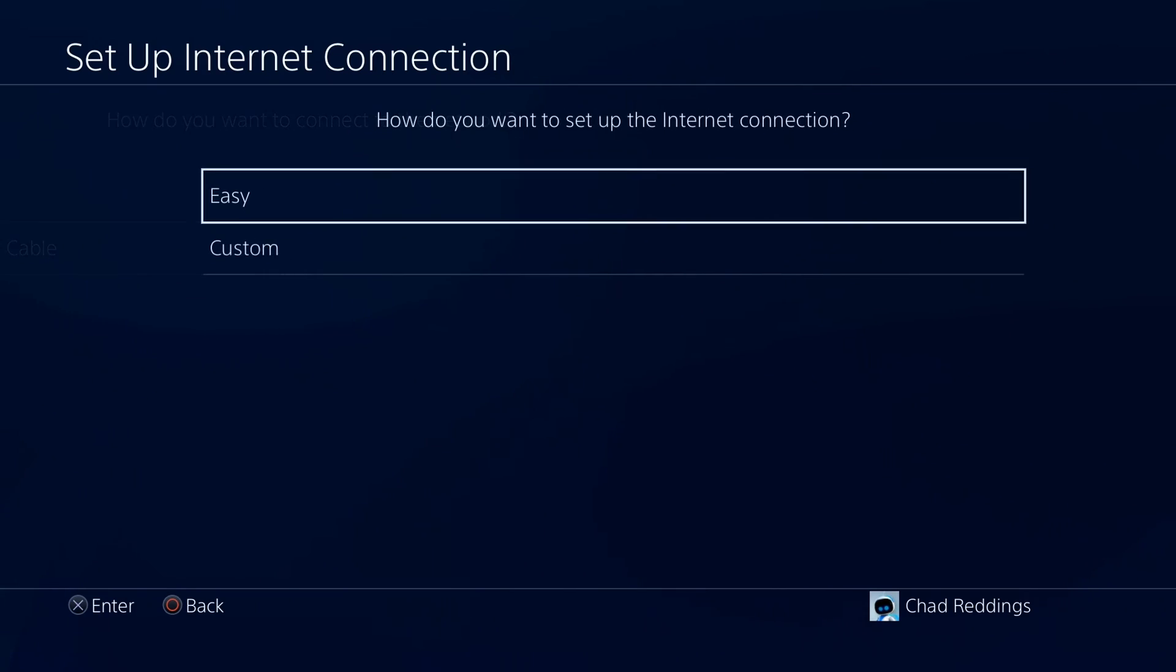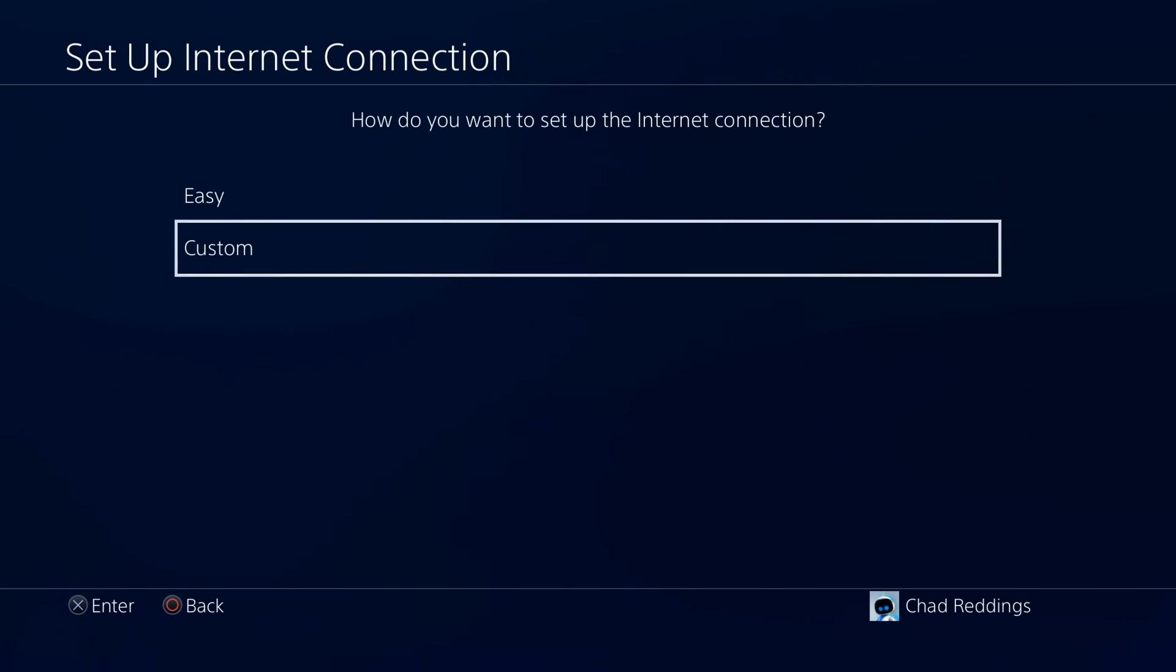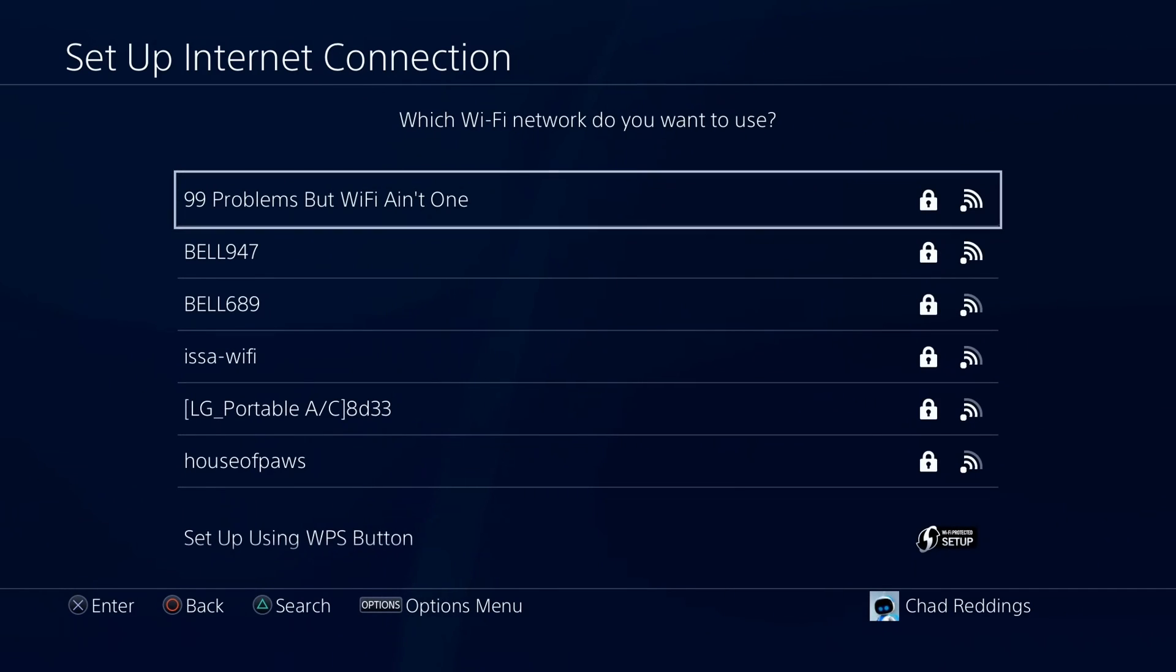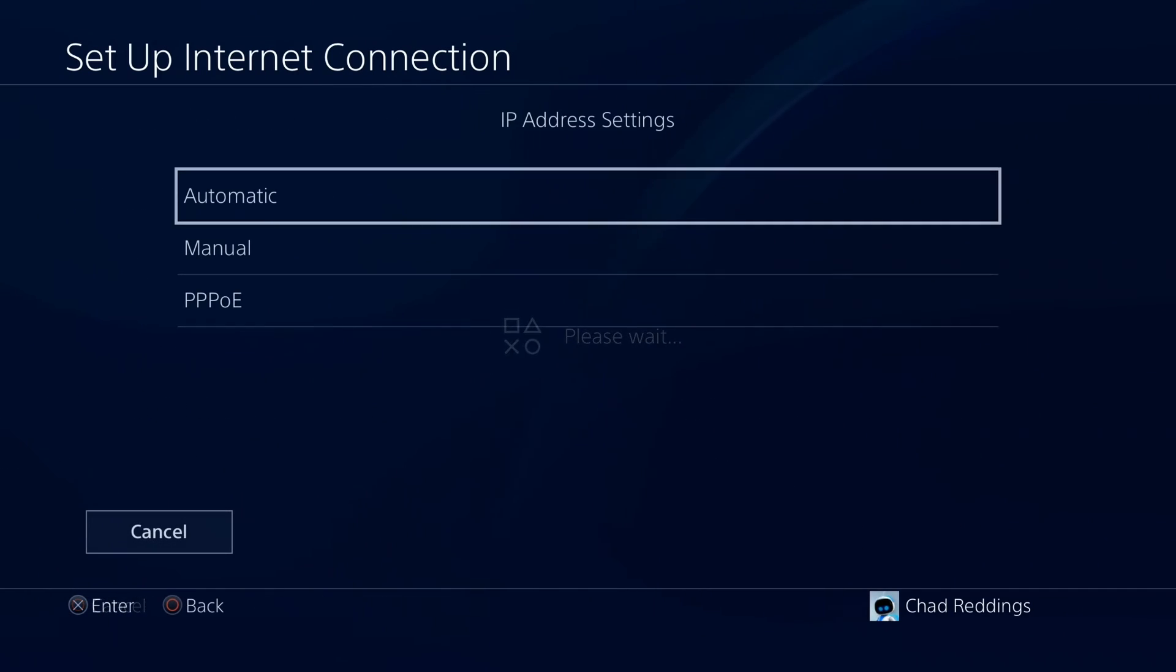Then select use Wi-Fi, and select custom internet connection settings. Once your Wi-Fi network appears, you can select it.